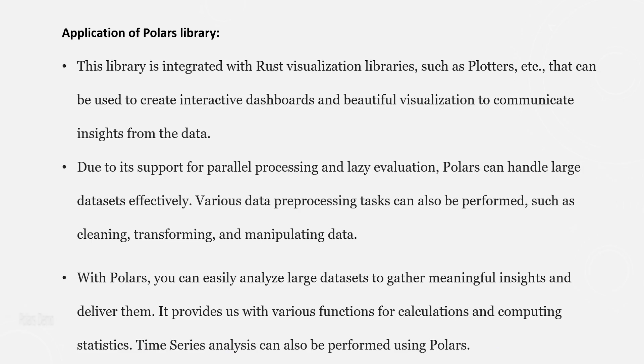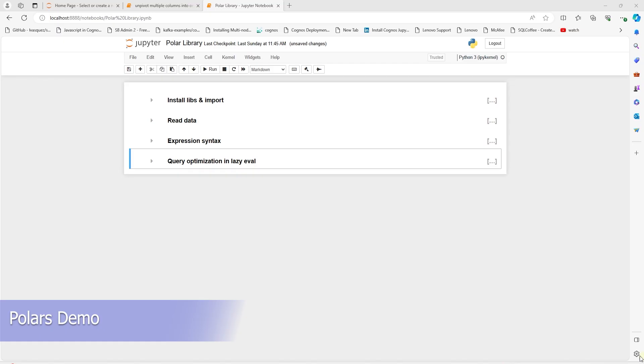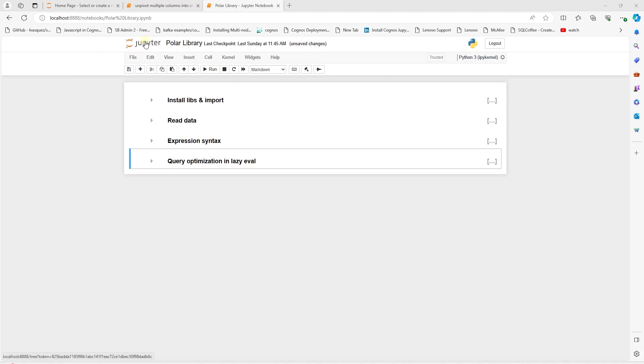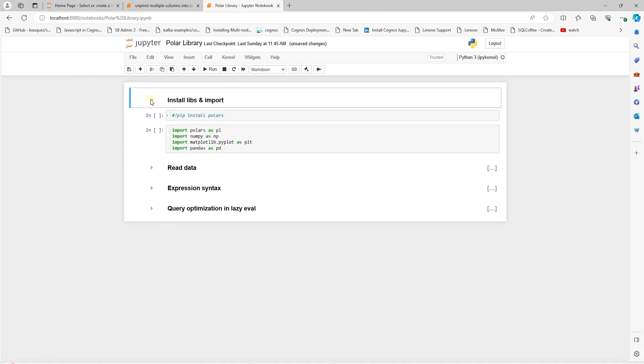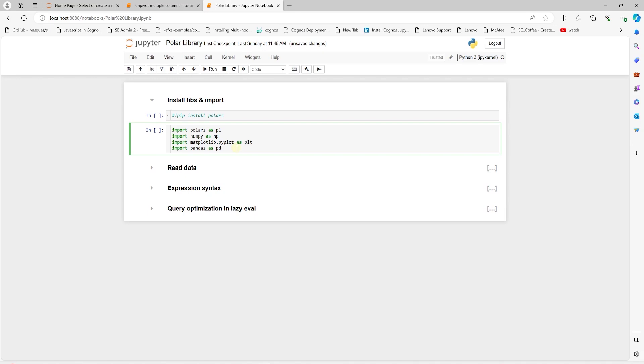Let's see Polars in action with some code. We'll use Jupyter notebook as our IDE. Polars can be installed using a pip command, pip install polars. After a successful install, we can import this library into our code.